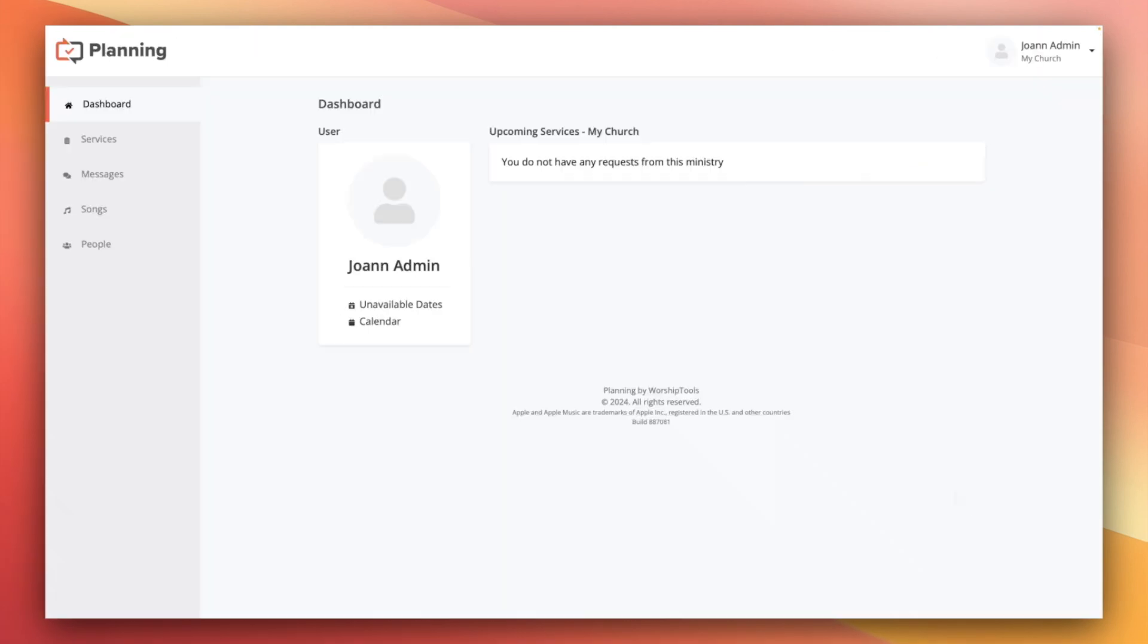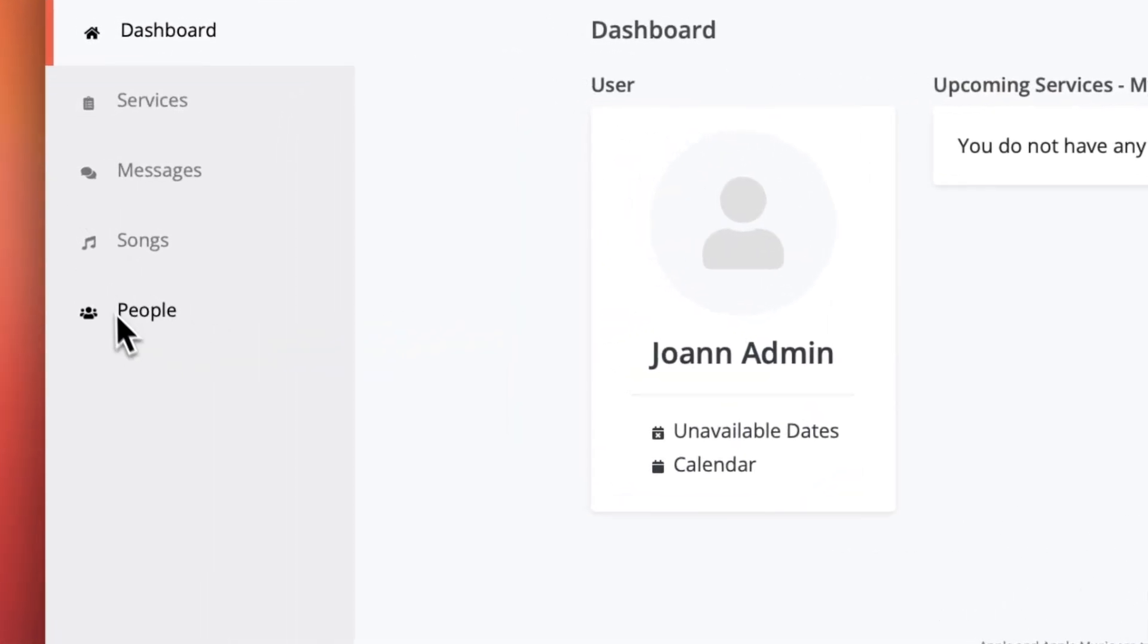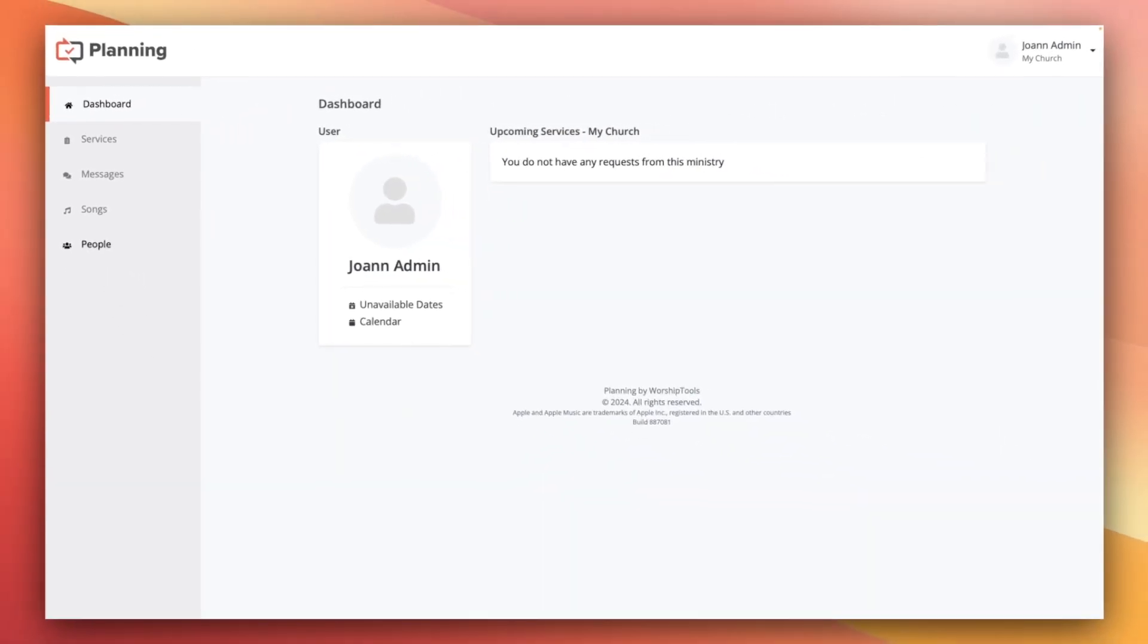We're going to start on the people page in planning. If you're on the web version like I am, you can get to the people page from this left navigation menu. If you're on the mobile app, your navigation bar should be along the bottom of your screen.